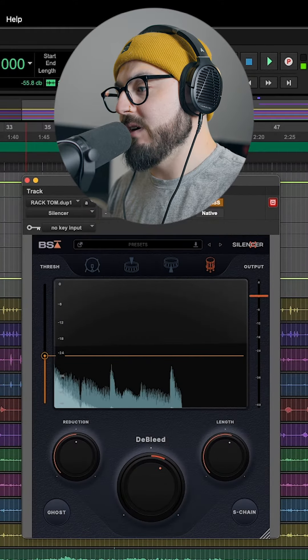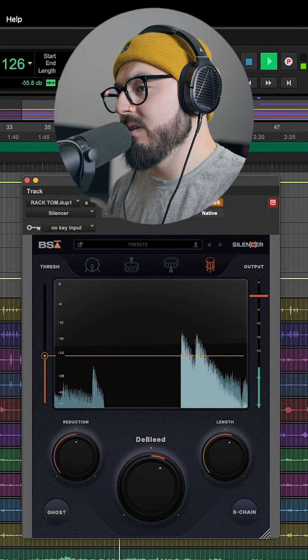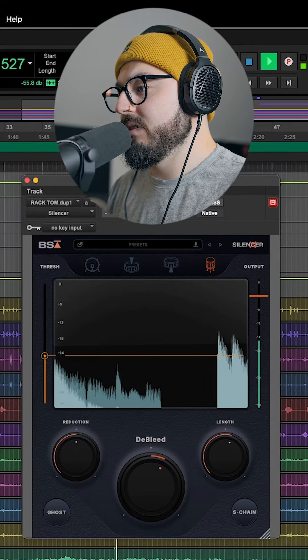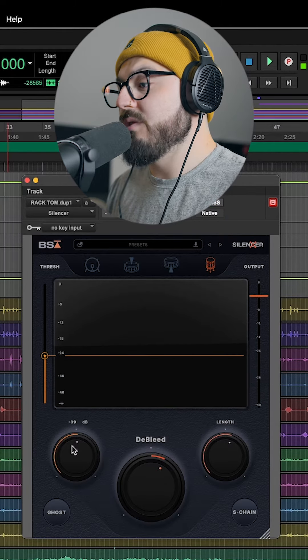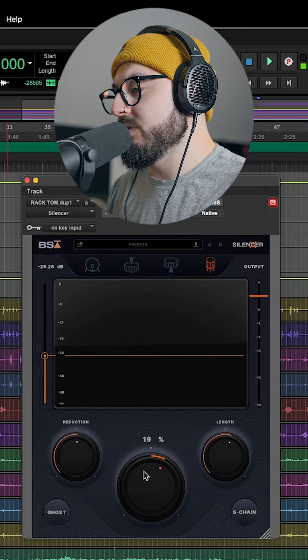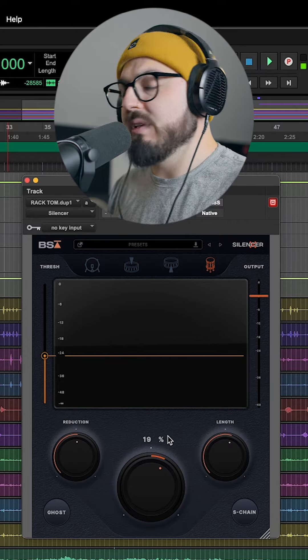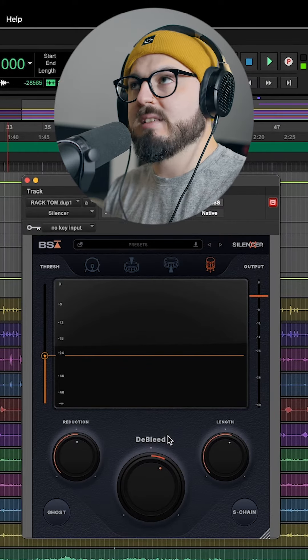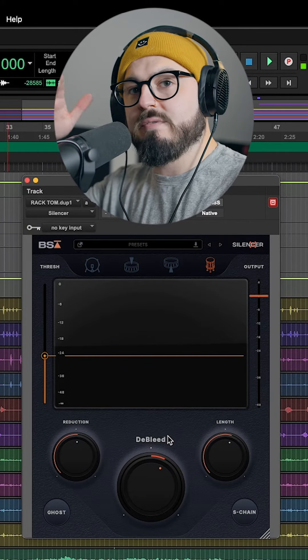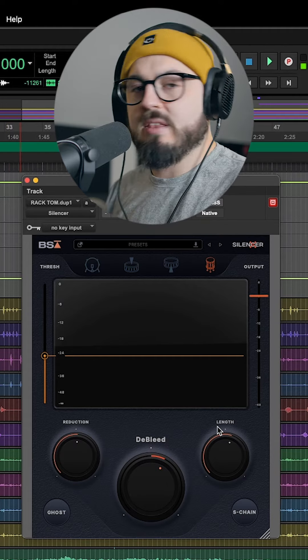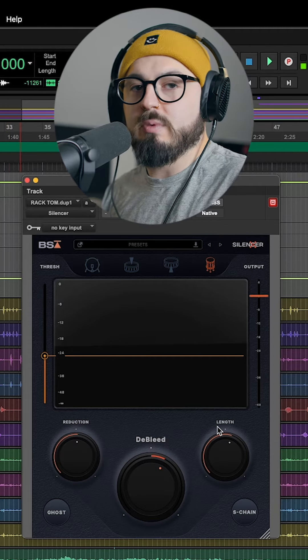This is before and after. Before. After. And then you can adjust the amount of reduction at your threshold. The debleed function, which is basically like a cymbal high frequency cutter. You also have your length, which is like your release.